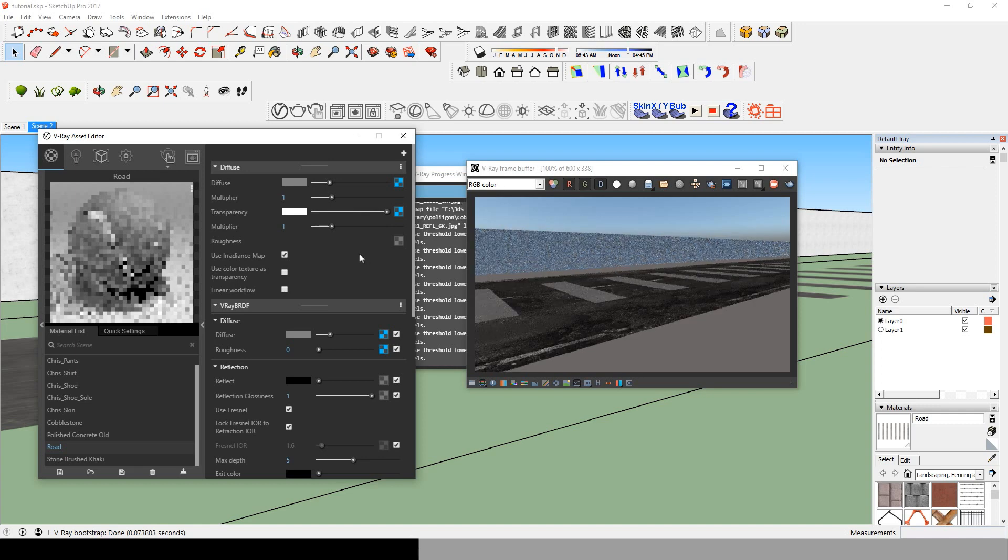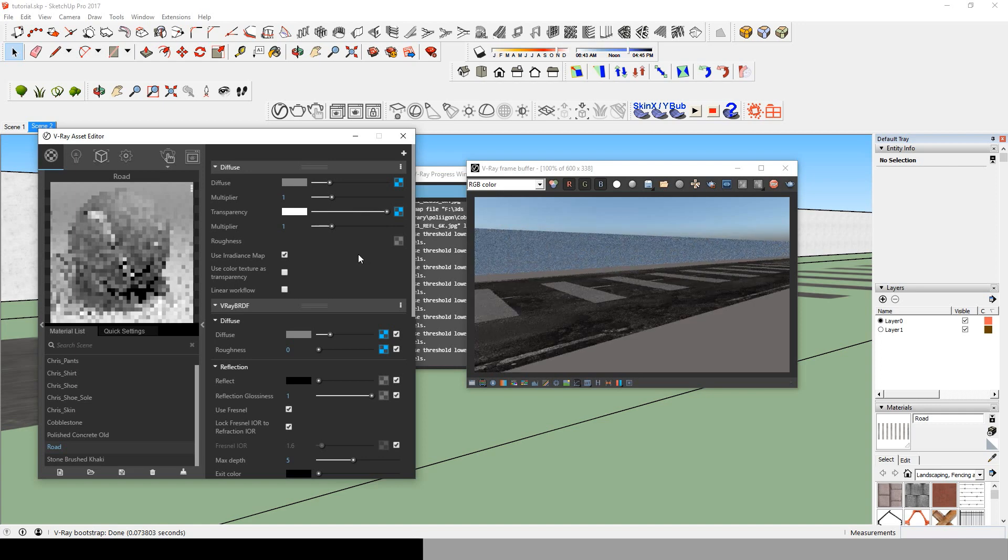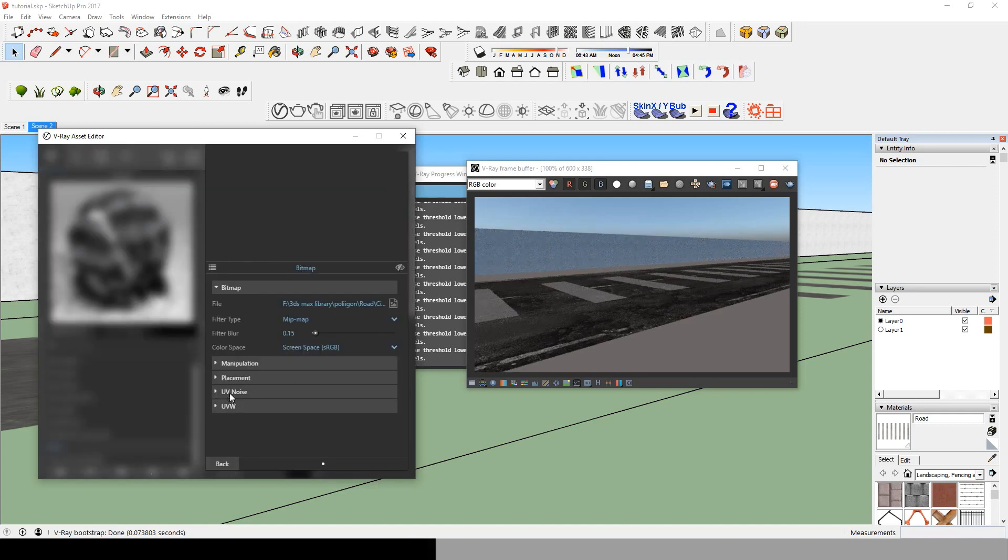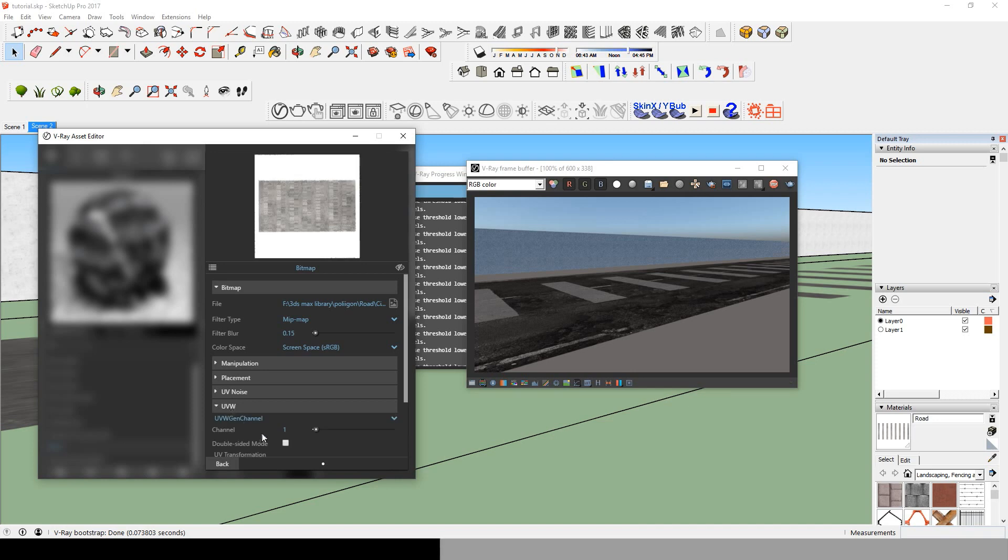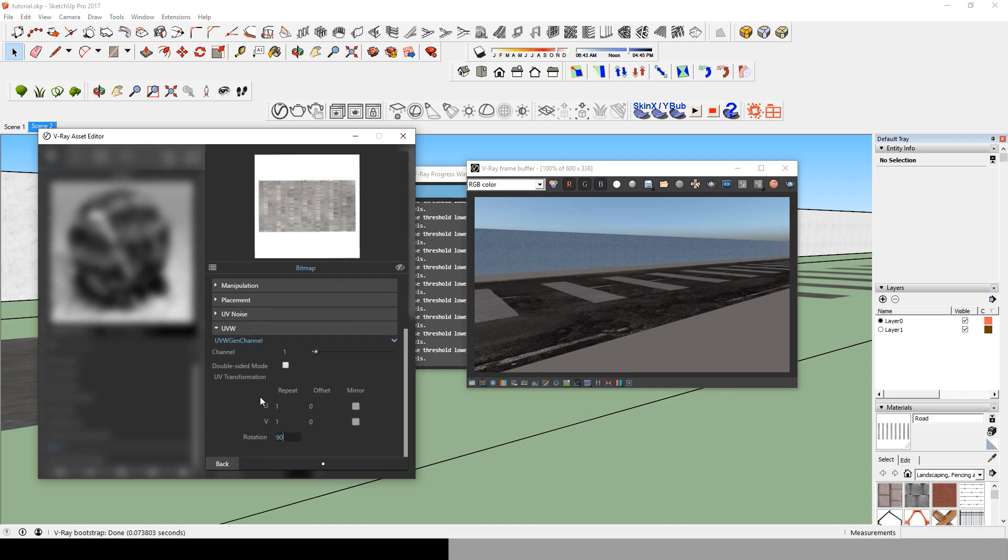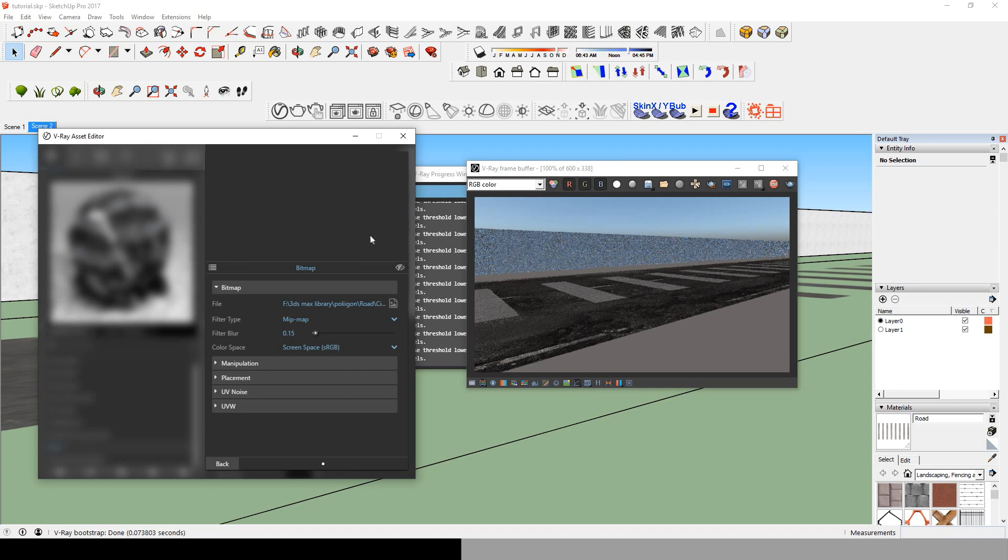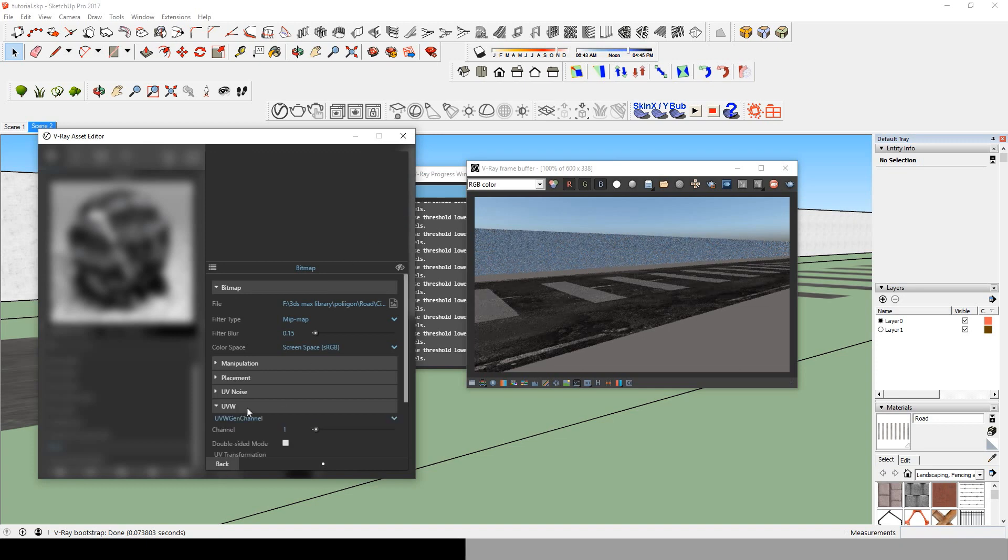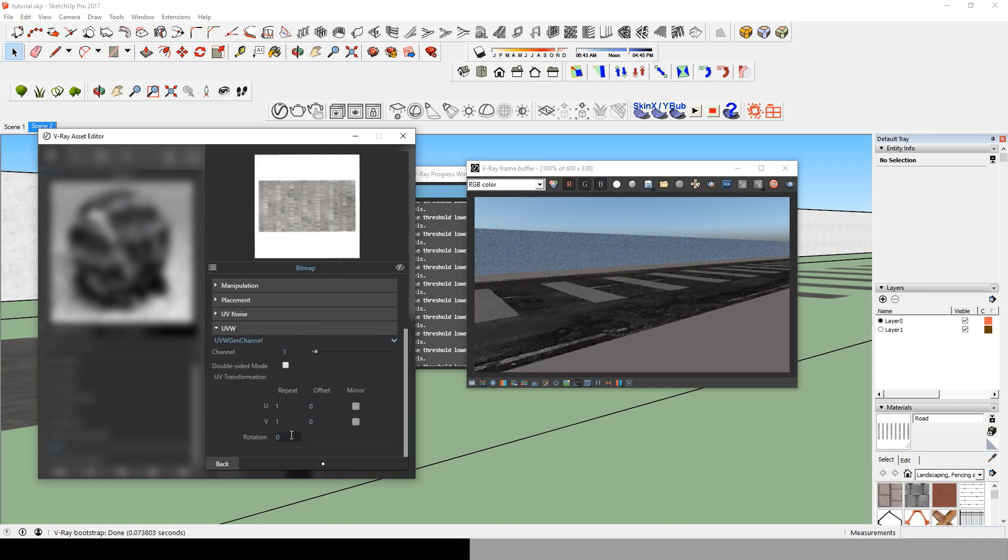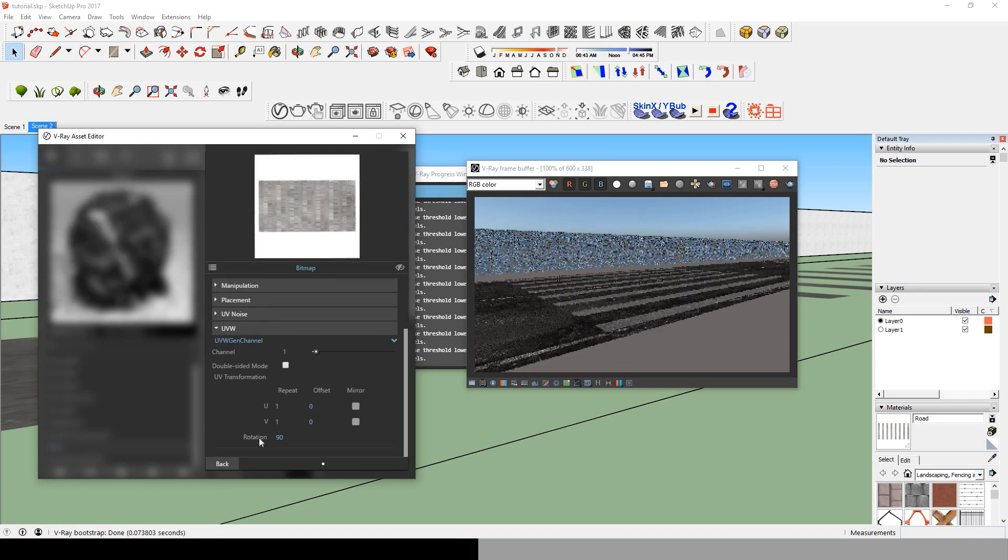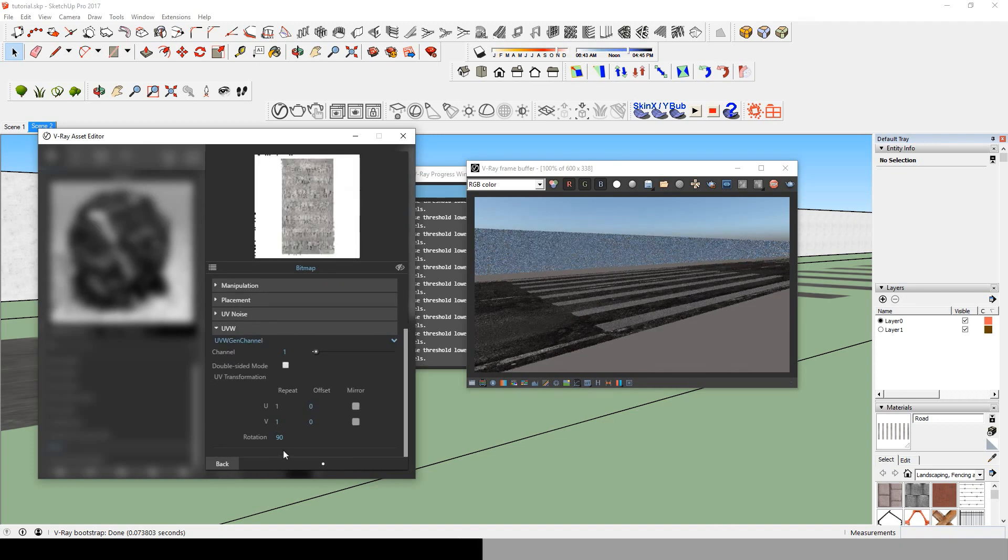Now you see that the crosswalk is appearing but it's in the wrong direction. So we go to UVW and change the rotation to 90. Remember to change it in both of the bitmaps.